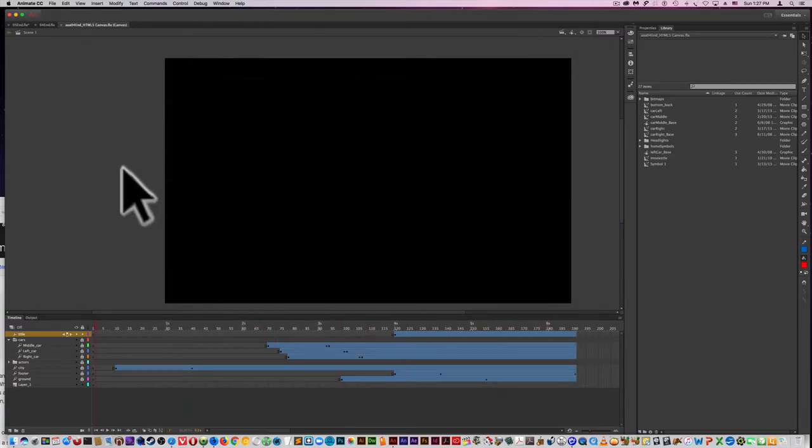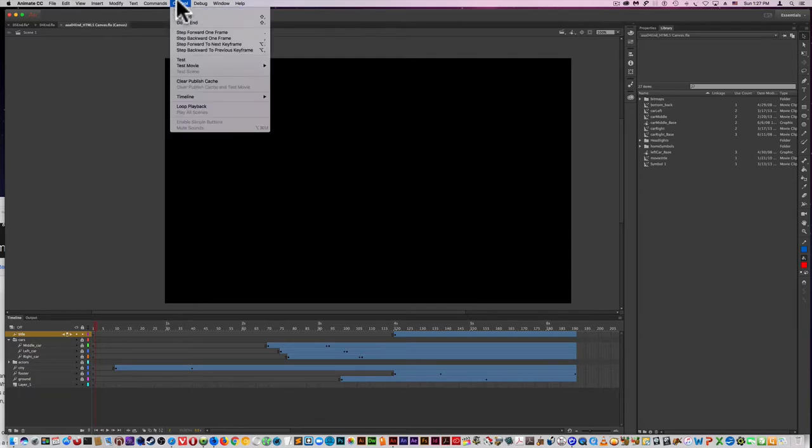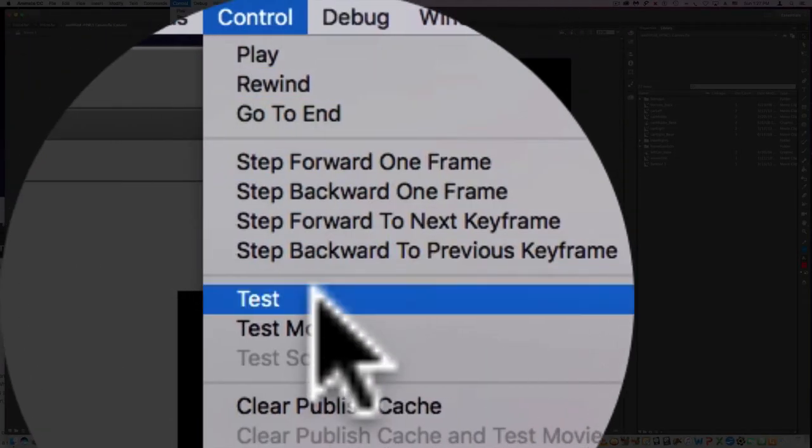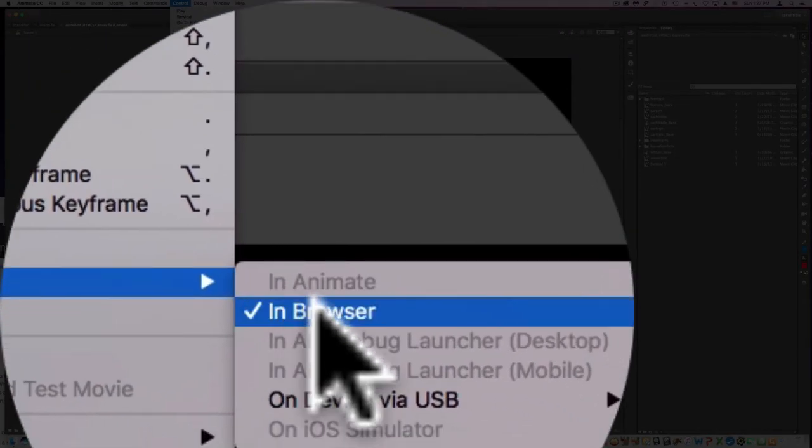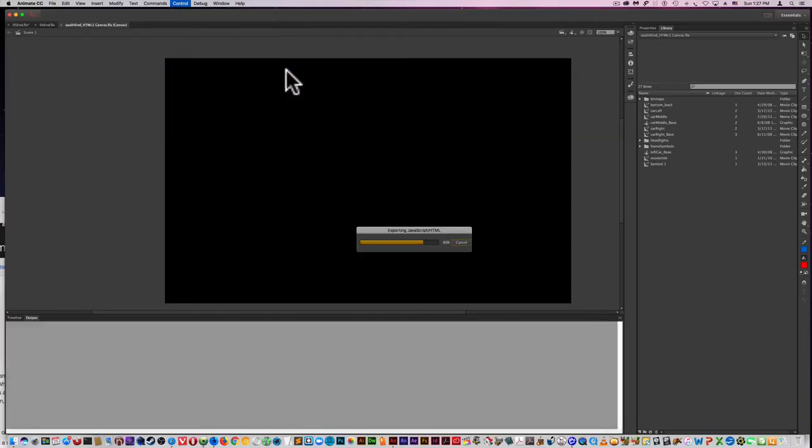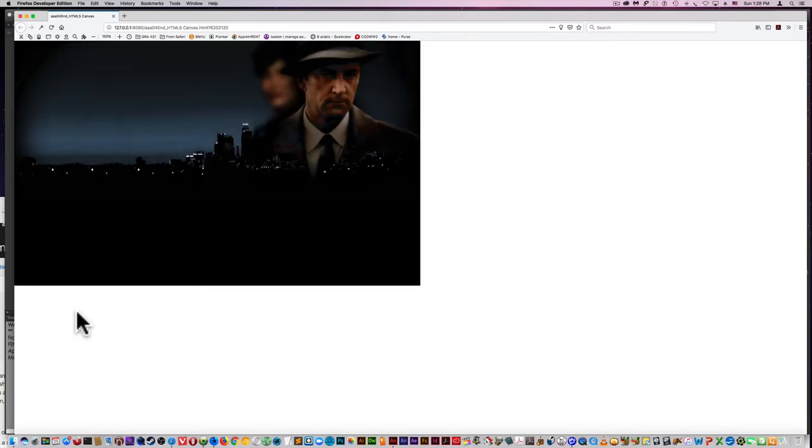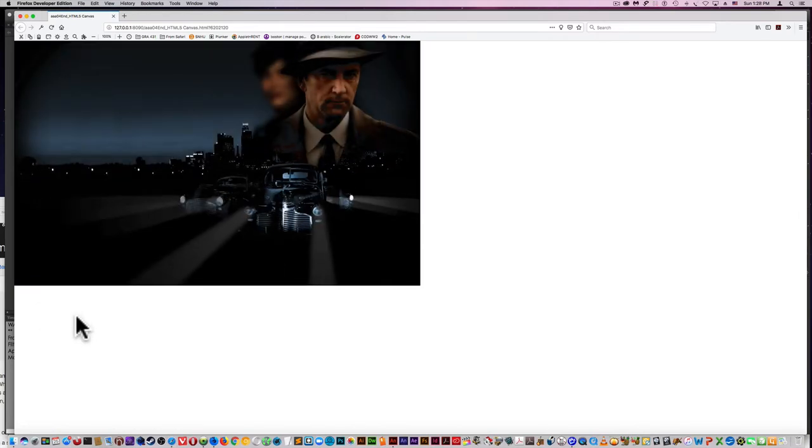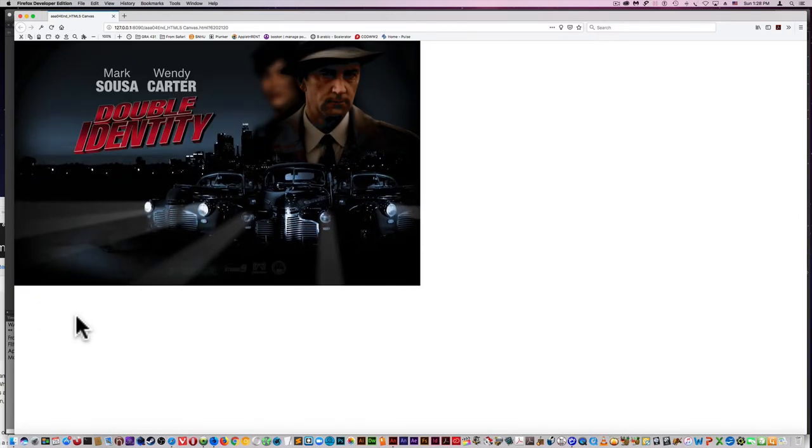So I'm going to preview it by going to Test Movie, Test in Browser. And here's the movie. For the most part, it looks the same.